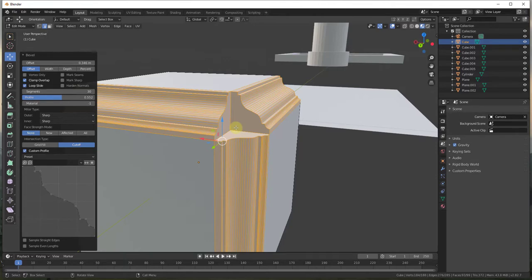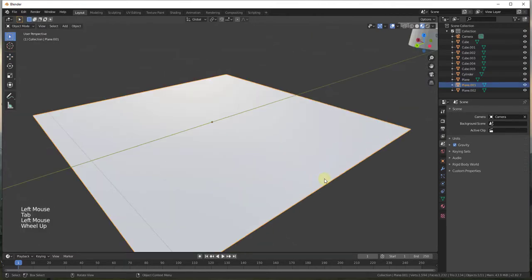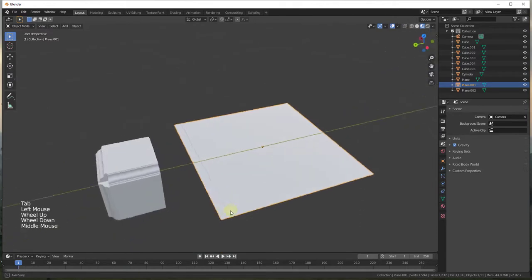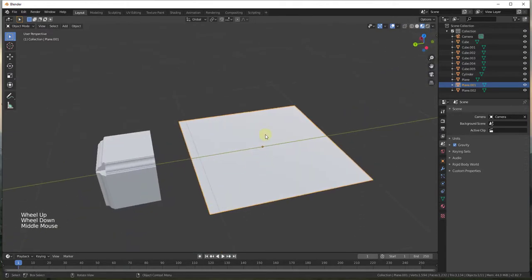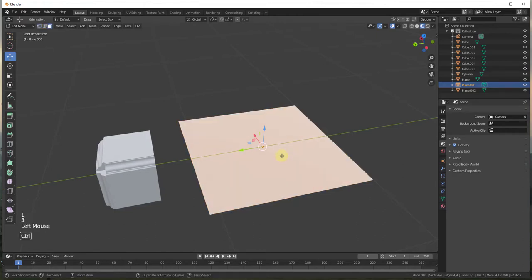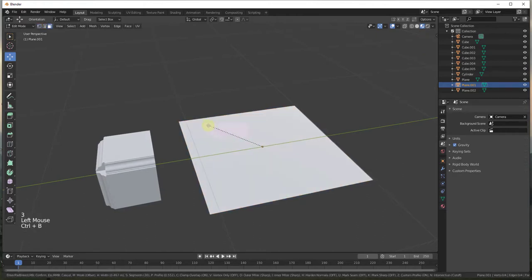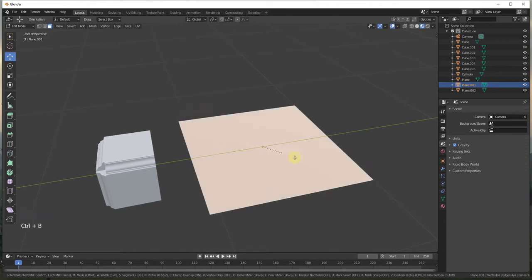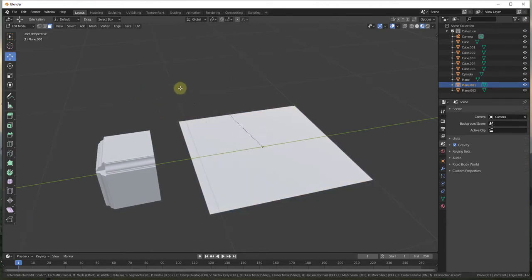Another thing I wanted to note is you can also use this to bevel two-dimensional shapes. So if I was to come in here and let's say we were to just select the whole thing and bevel it. Notice that right now nothing is happening, right? So if I click and then I move my mouse and I click again, nothing is happening. However,